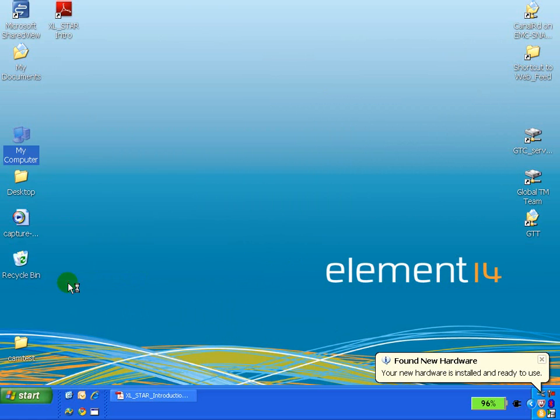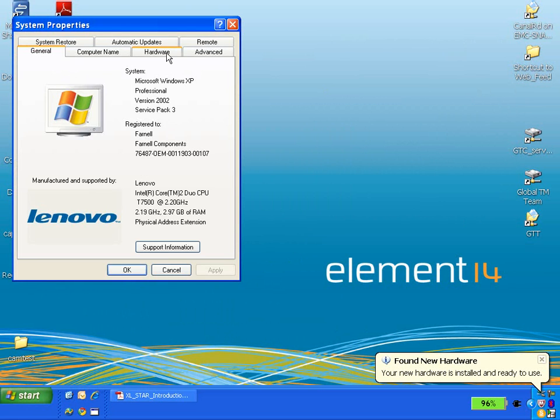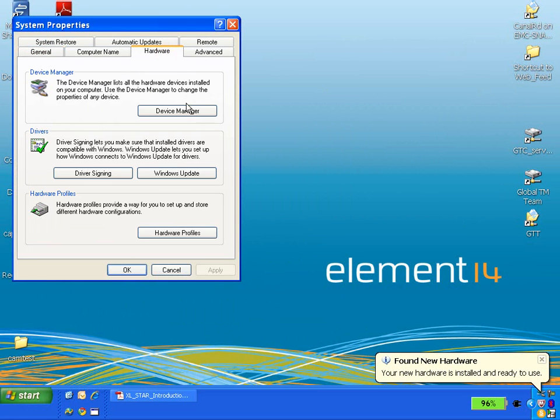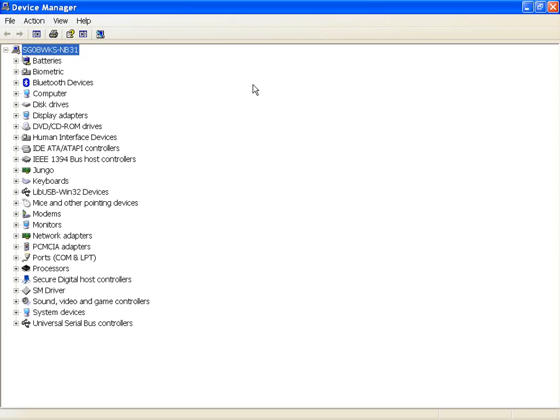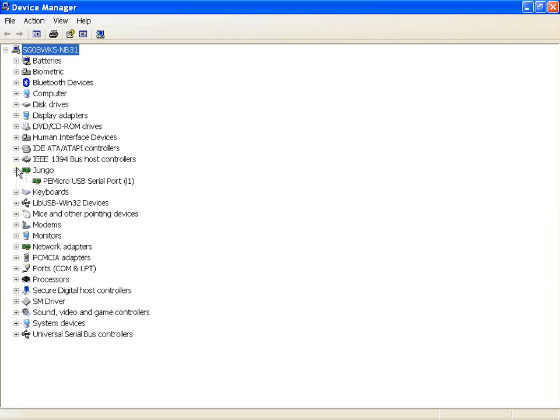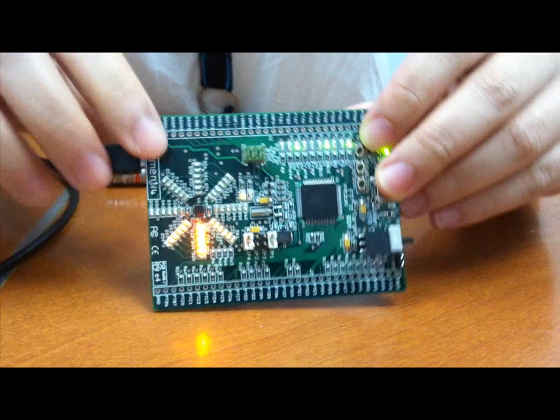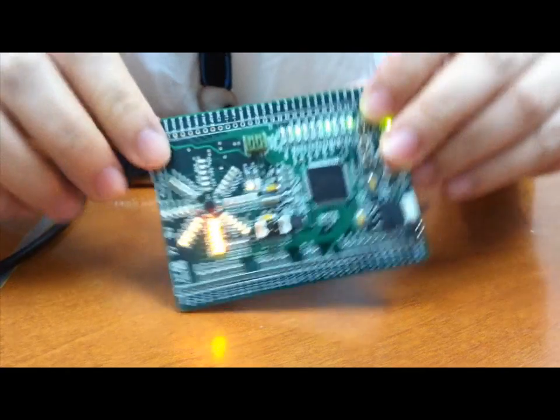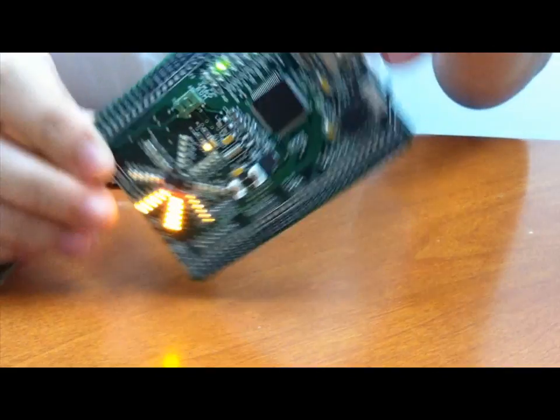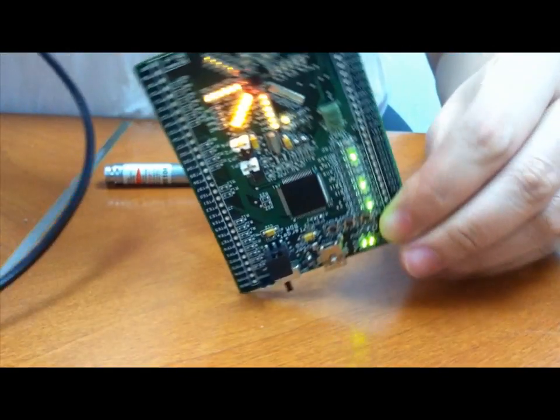After installing the last driver, remove jumper JP3 and reconnect the board once more, ready for normal operation. If everything is okay, you will see the board light up and enter into the orientation demo mode.